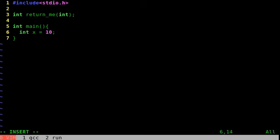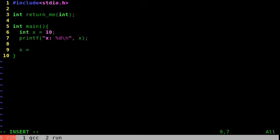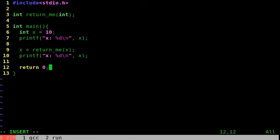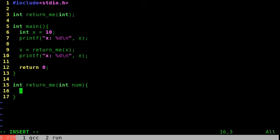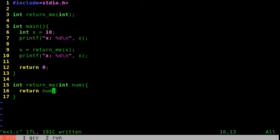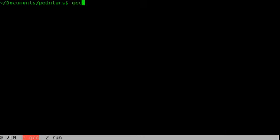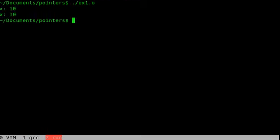In main, let's declare an integer x and print it. Then let's assign x to return_me(x) and print that again. Now let's create the return_me function itself — all I want it to do is return the number passed to it, so return num. We're printing the value of x, assigning x to the return value of return_me(x), which should just be x itself, and printing it again. We should see two identical lines saying x: 10. We'll compile and run — and that's what we see.